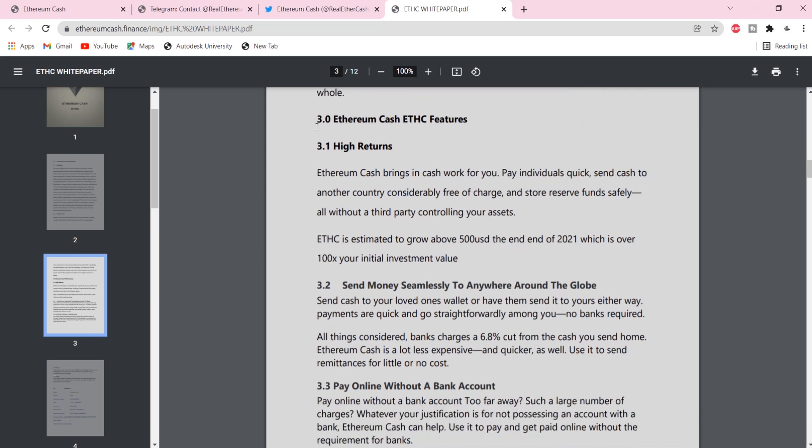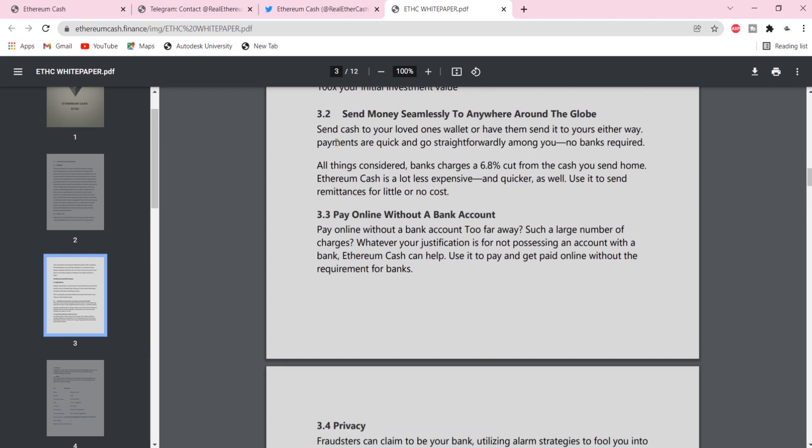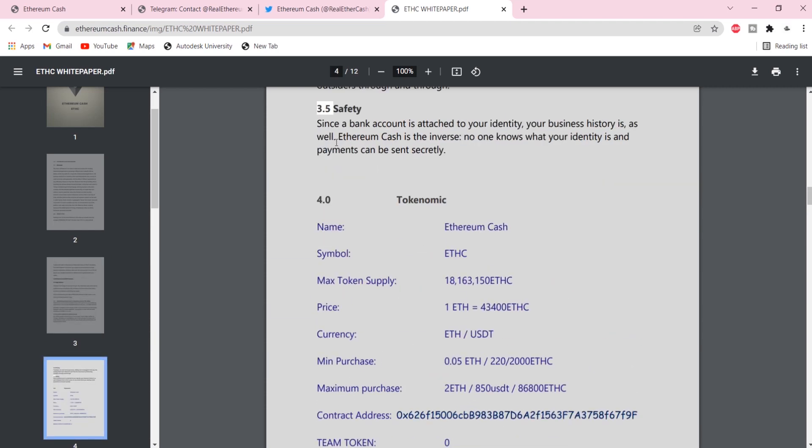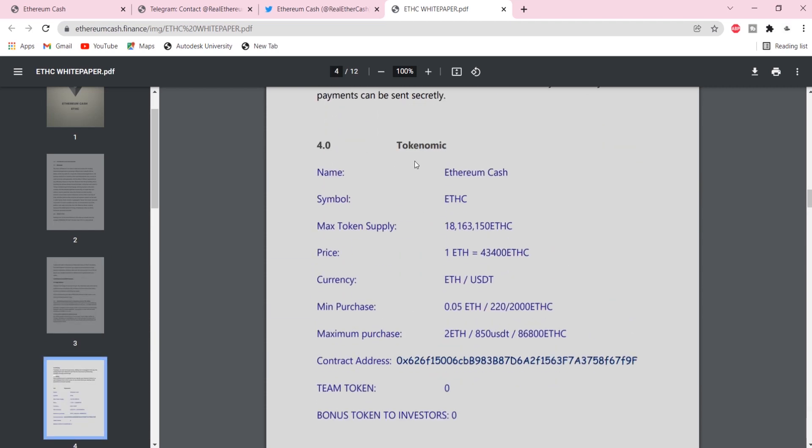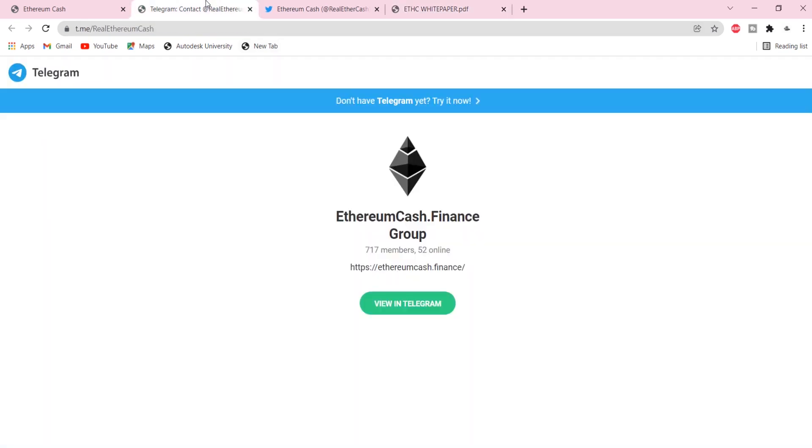Let's take a look at the tokenomics. First, the name is Ethereum Cache. The symbol is ETHC. Price is 1 ETH equals 43,400 ETHC. Currency is ETH or USDT.